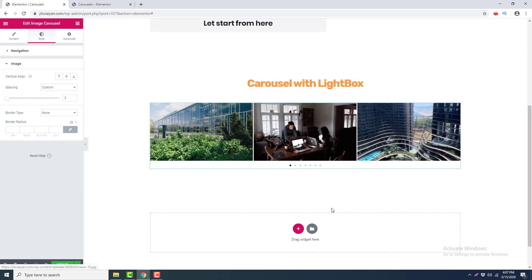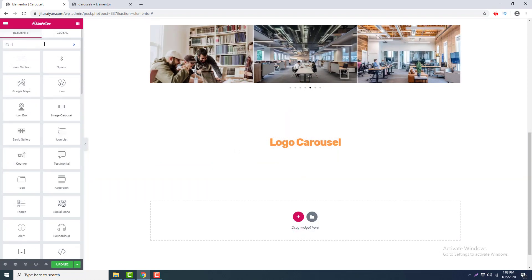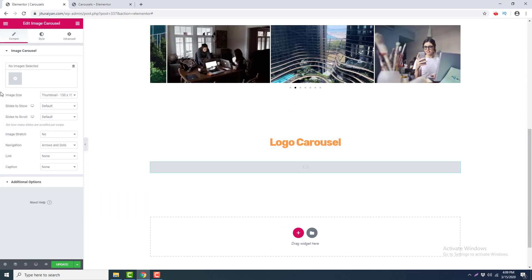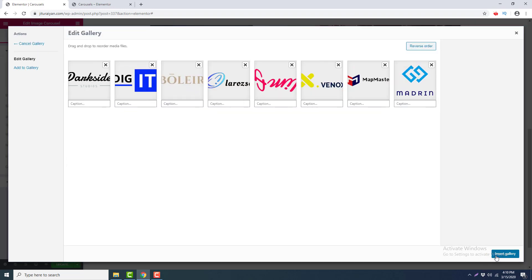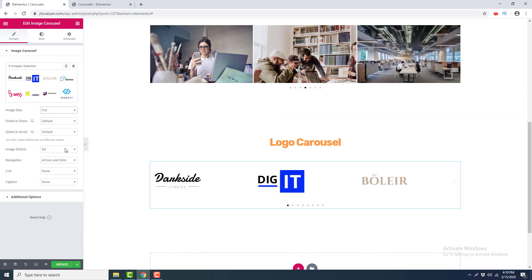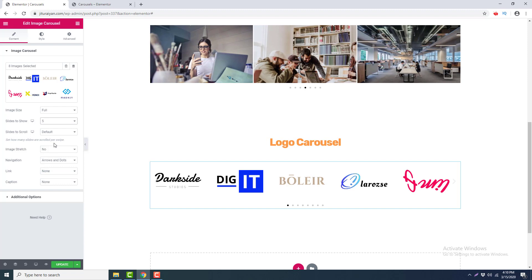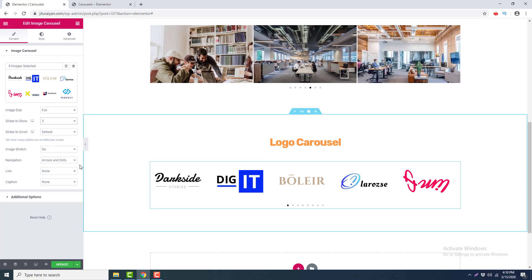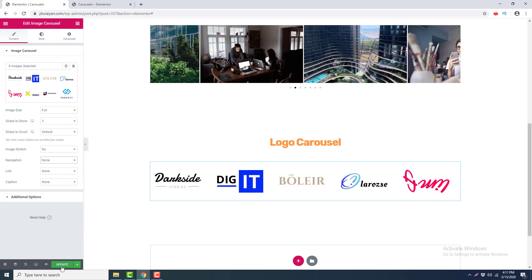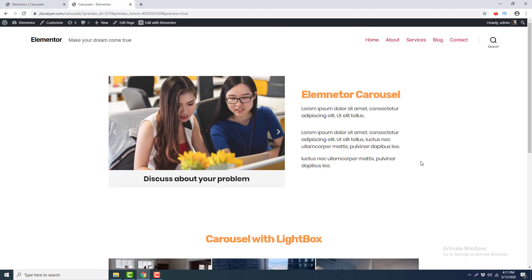After that, I want to add a logo slider underneath this section. If you want to make a slider of company logos you're working with, you can do it with the image carousel widget. I add the carousel and add some logo images. The logos appear cut off, so I change the image size to Full. I set Slides to Show to five for a five-column layout, and set Navigation to None. I click Update and go to preview.